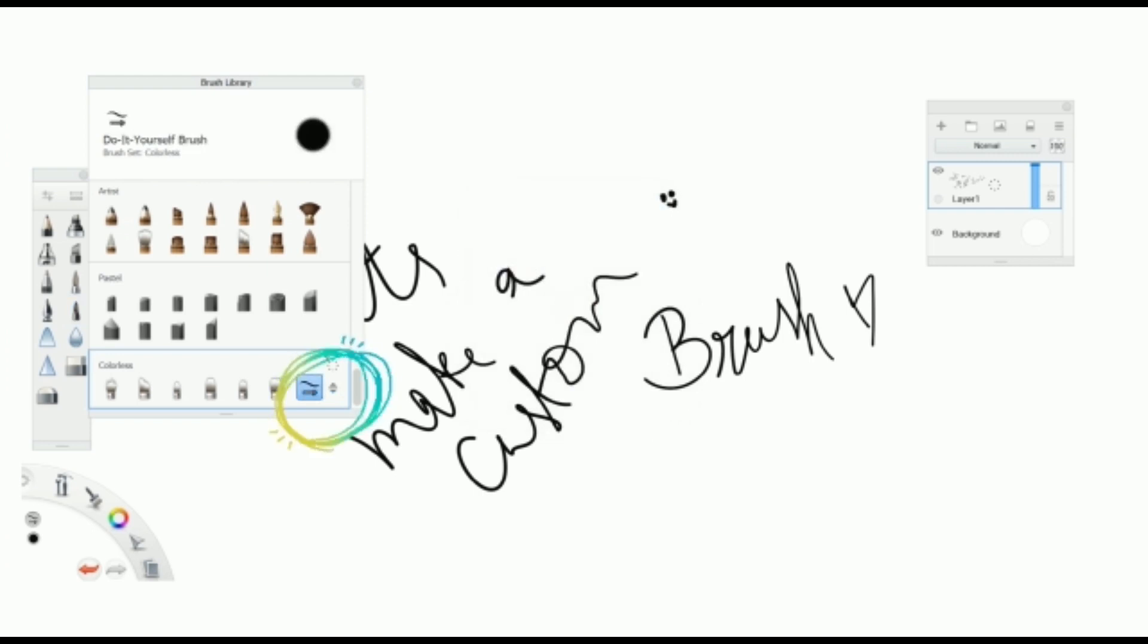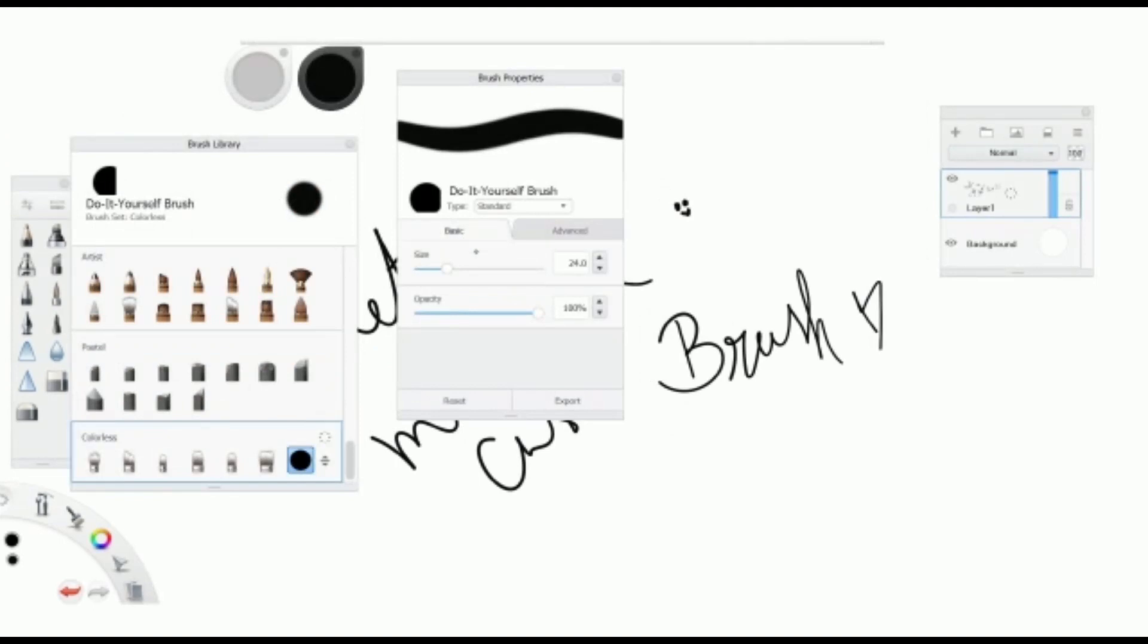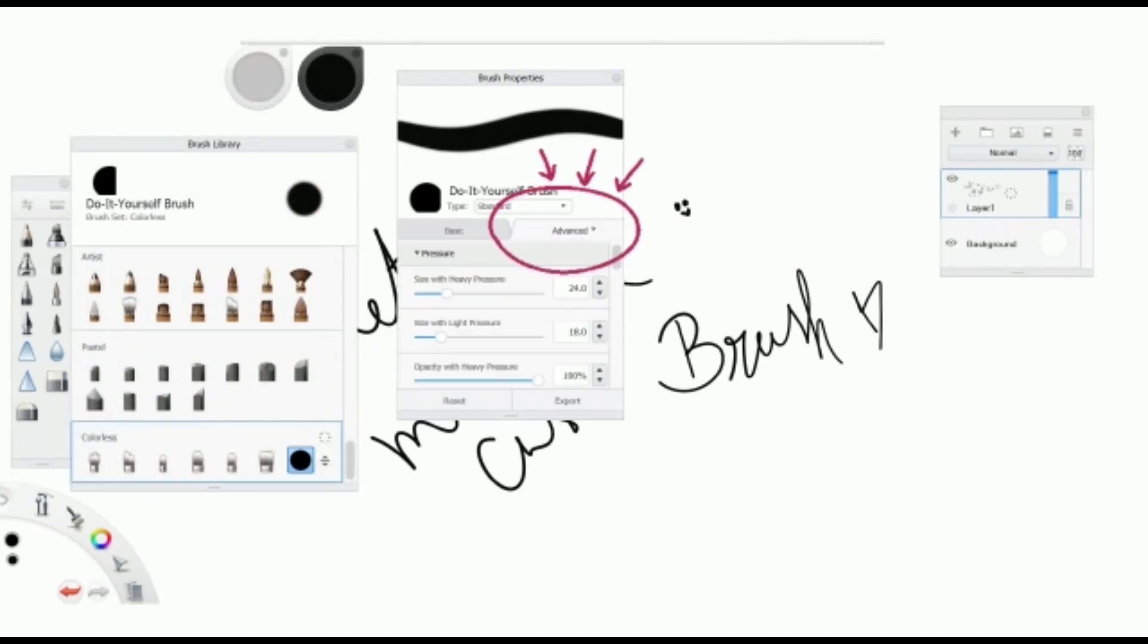We can see it here as a default icon, click it. Go to Brush Properties, go to Advanced.